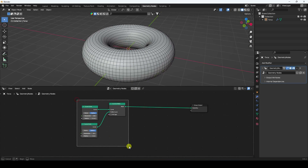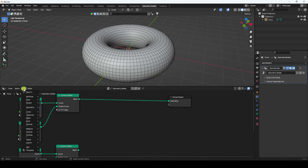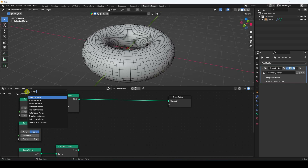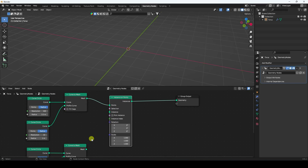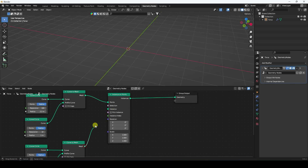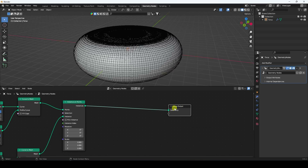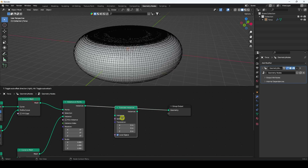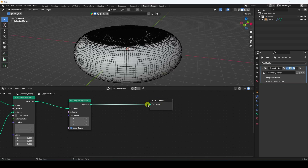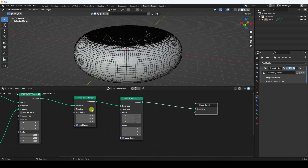Select this node and duplicate it with Shift+D. Now I type 'Instance on Points' and add that node, connecting it here. For the second curve, connect it to Instance on Points as well. Next I apply a Translate Instances node and connect it. Then I add a Scale Instances node and connect that too.